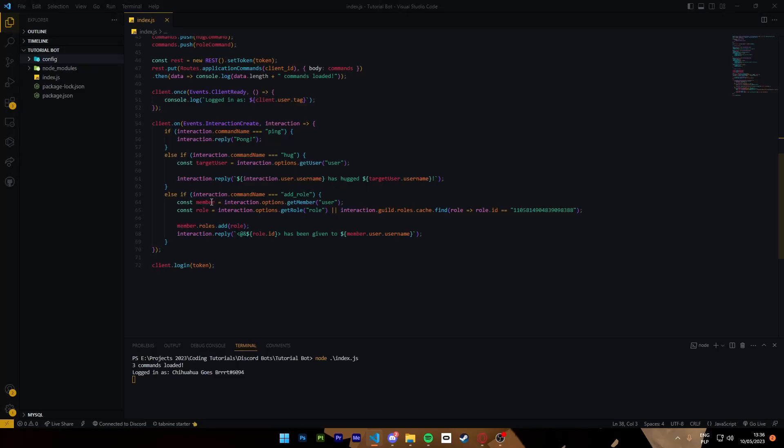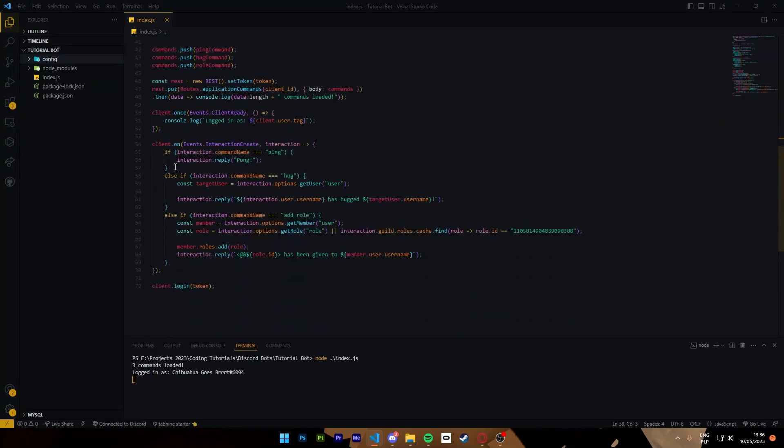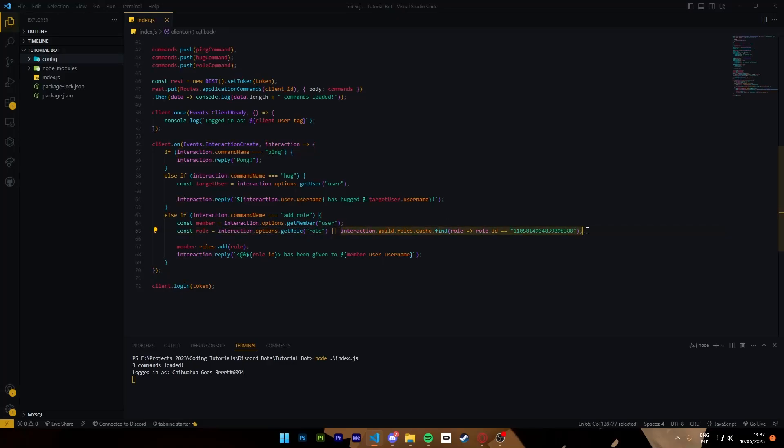Then we check if the interaction command name is add role. We get the member from the options and we get the role from the options. If the role option has not been called because it is not required to be called, it's going to get the role by ID which for us is the special role.